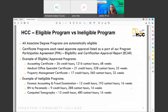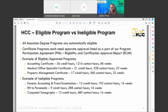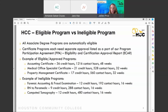Most of our programs are called eligible programs — meaning you can enroll and get financial aid. However, we do have some very short-term certificate programs that are not long enough to qualify for financial aid, such as our forensic accounting, EMT-to-paramedic, or computed tomography programs. The federal government requires a program to be a certain length to qualify. All associate degree programs are eligible, and most one-year certificates are eligible — it's only the very short-term programs that may not be.